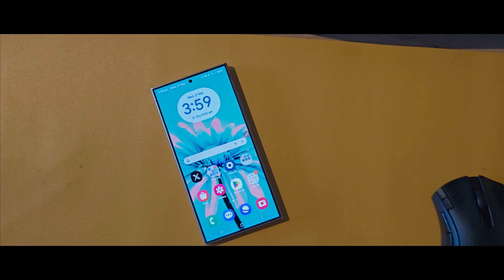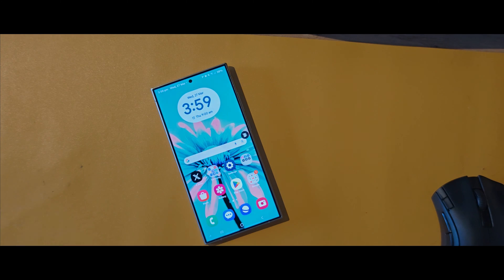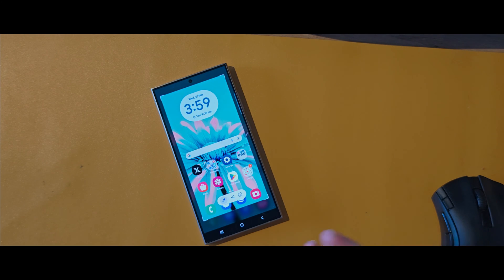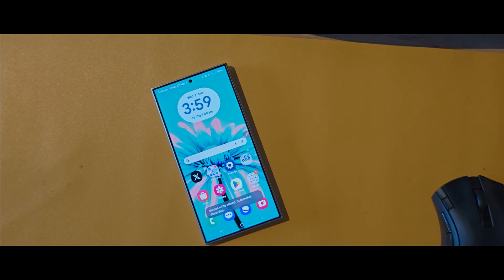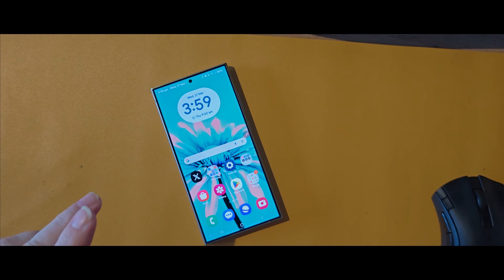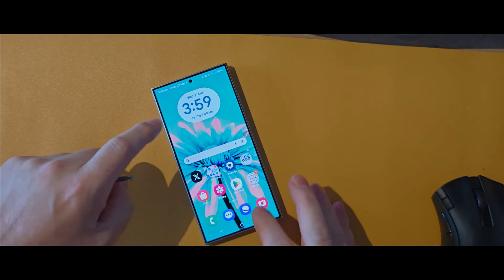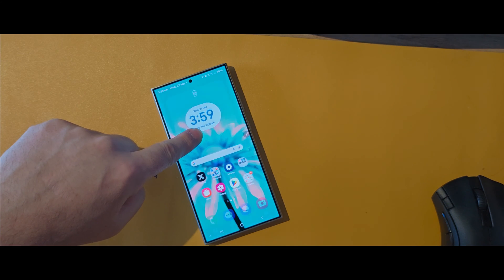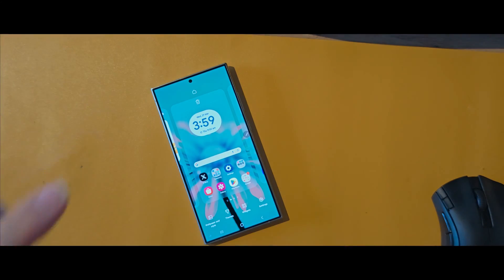Are you still using the same boring default color palette that was pre-selected for you on the Galaxy S24? Come with me, let's show you how to make the Galaxy S24 all your own. The first thing we're going to do is long-tap the home screen like so, and this brings up the home screen settings.